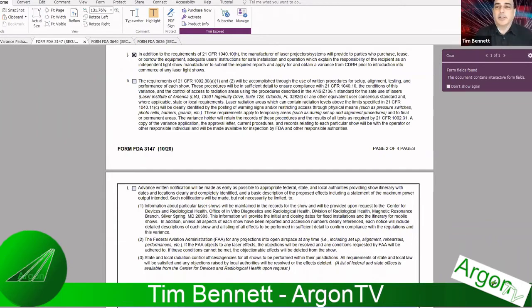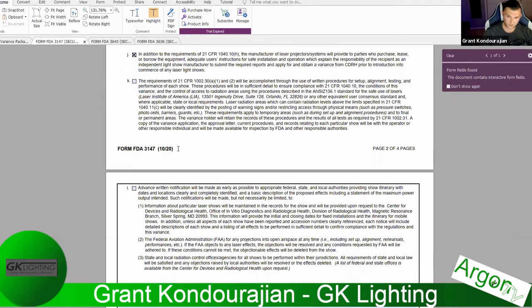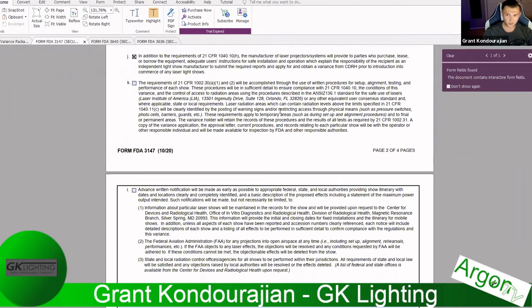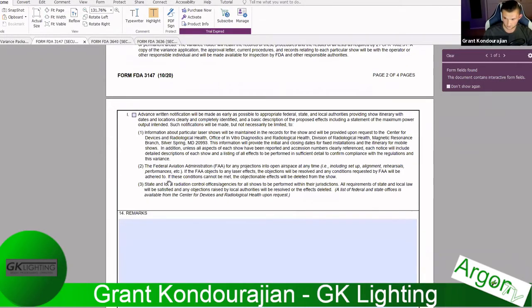Tim asks whether you need to submit a separate drawing for every show. Grant clarifies: this initial application needs the drawing, but you don't need a new drawing for every show. However, you do need to complete the written procedures for every show. That document is actually an attachment of the light show report, which they'll get to shortly. It's fairly simple to complete.